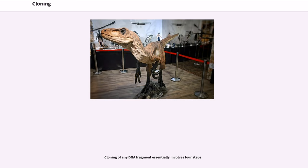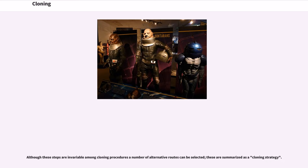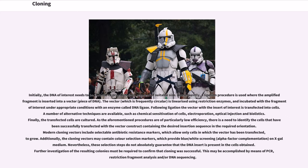Cloning of any DNA fragment essentially involves four steps. Although these steps are invariable among cloning procedures, a number of alternative routes can be selected; these are summarized as a cloning strategy. Initially, the DNA of interest needs to be isolated to provide a DNA segment of suitable size. Subsequently, a ligation procedure is used where the amplified fragment is inserted into a vector — a piece of DNA.